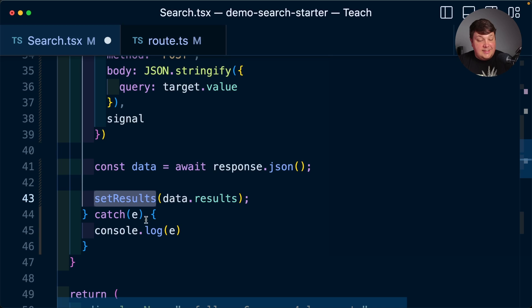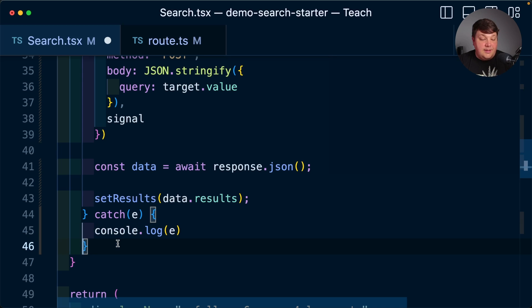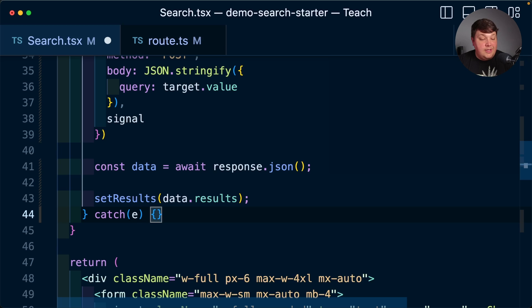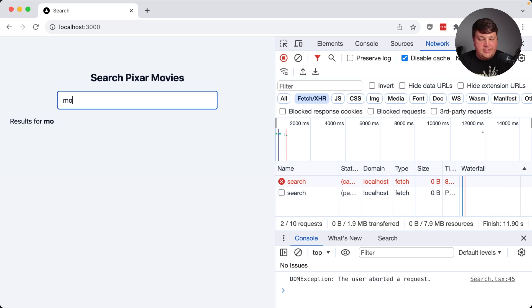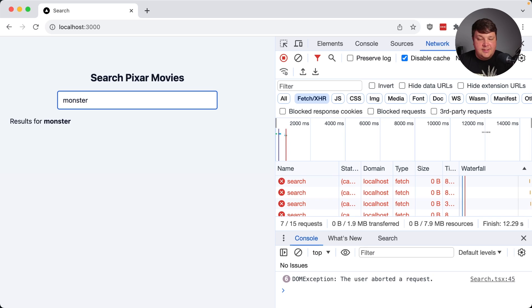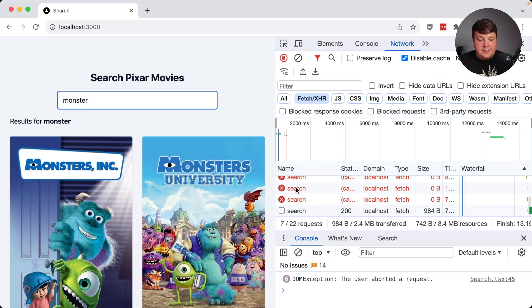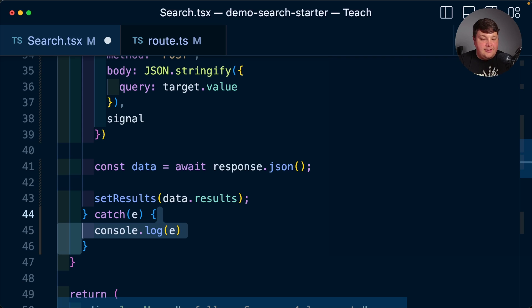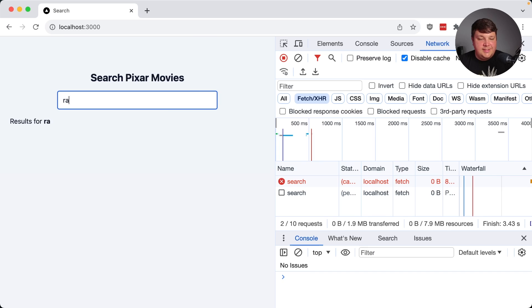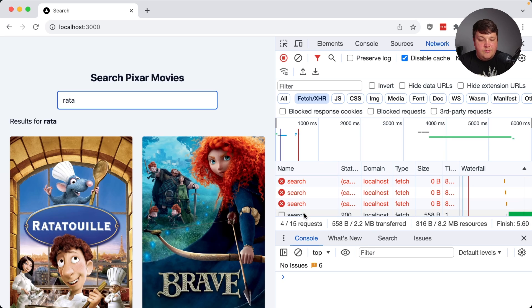But if it gets thrown, we're going to catch it. And currently, I'm at a console log. But after we see what that actually looks like, we can just simply do nothing. So now when I start to type out monster, we can see we get those aborted requests, but we also get those DOM exceptions that are now coming in as a console log instead. And if I go ahead and clean that up, we can see that instead, we still get those aborted requests, but we no longer get those errors.